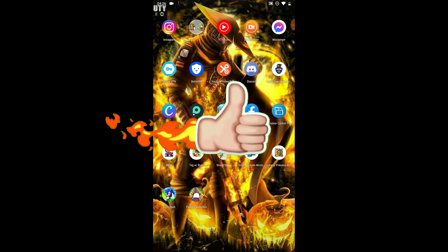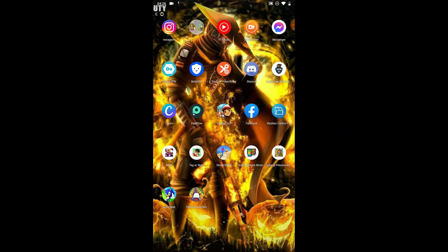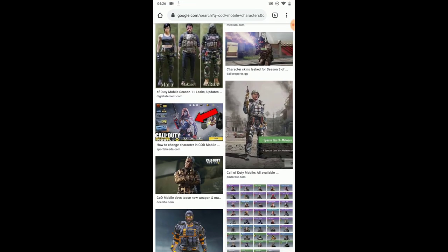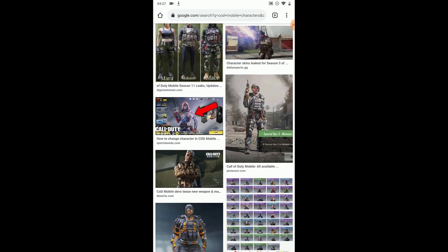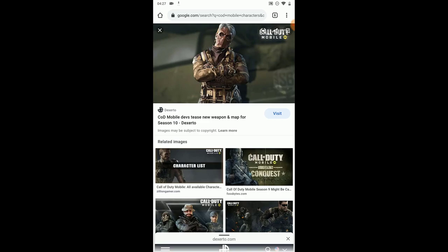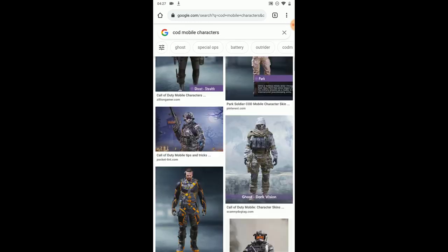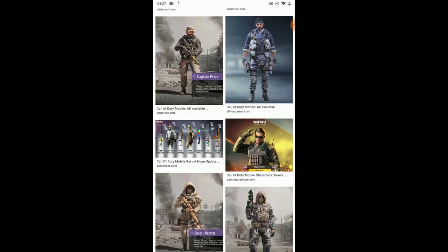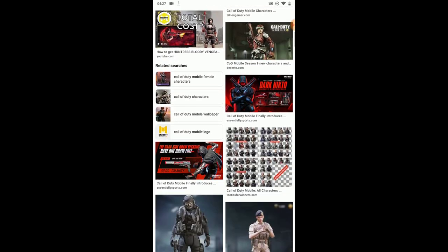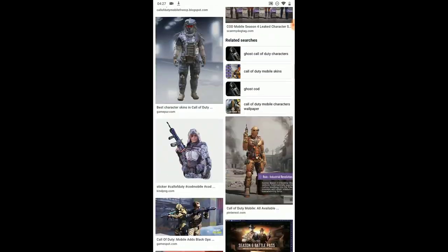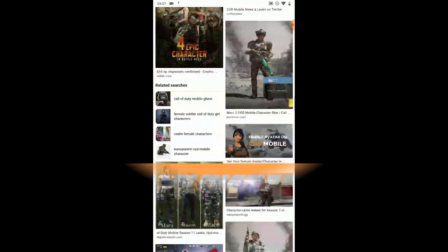In this video I'll be showing you guys how to remove the background of any picture or photo easily. First of all, I have a photo I got online — I searched for a Call of Duty Mobile character and found so many characters, then picked the one I wanted to use.